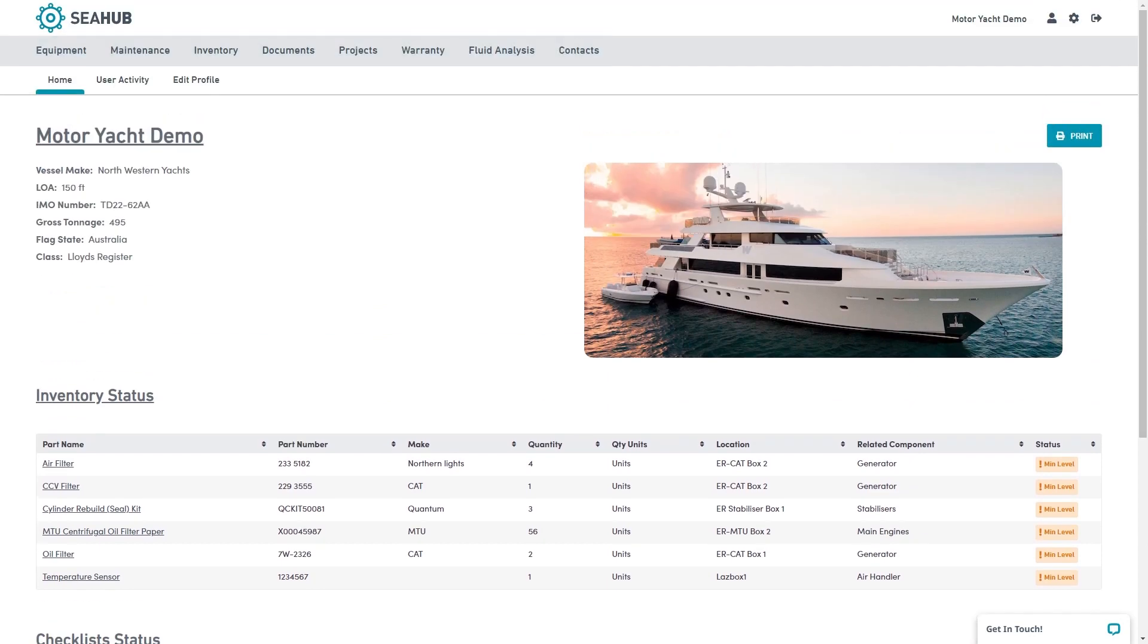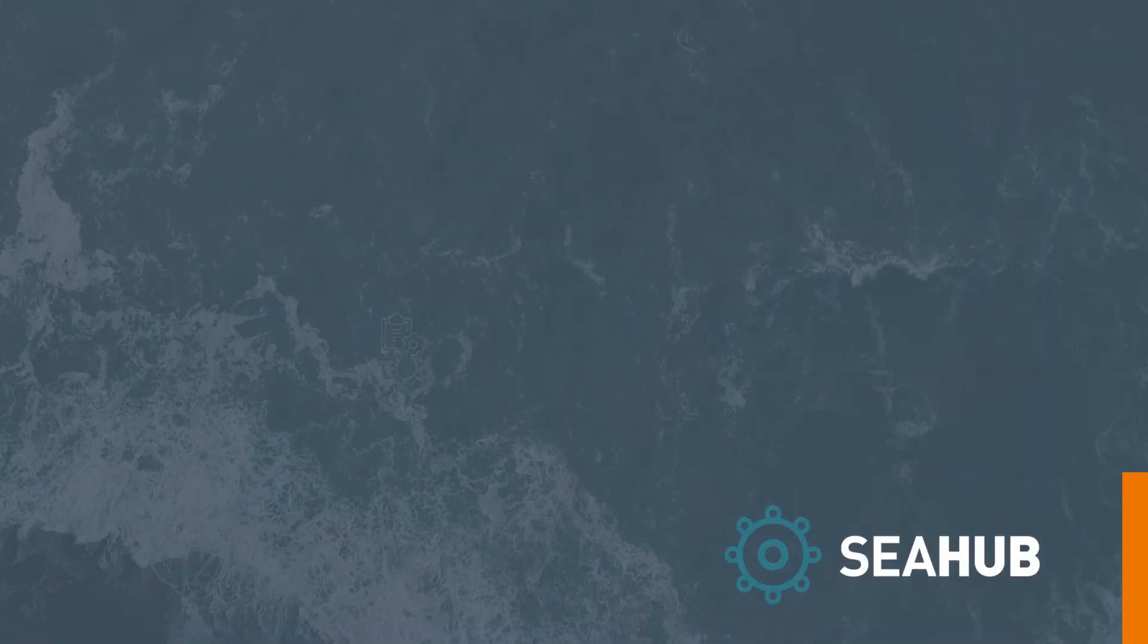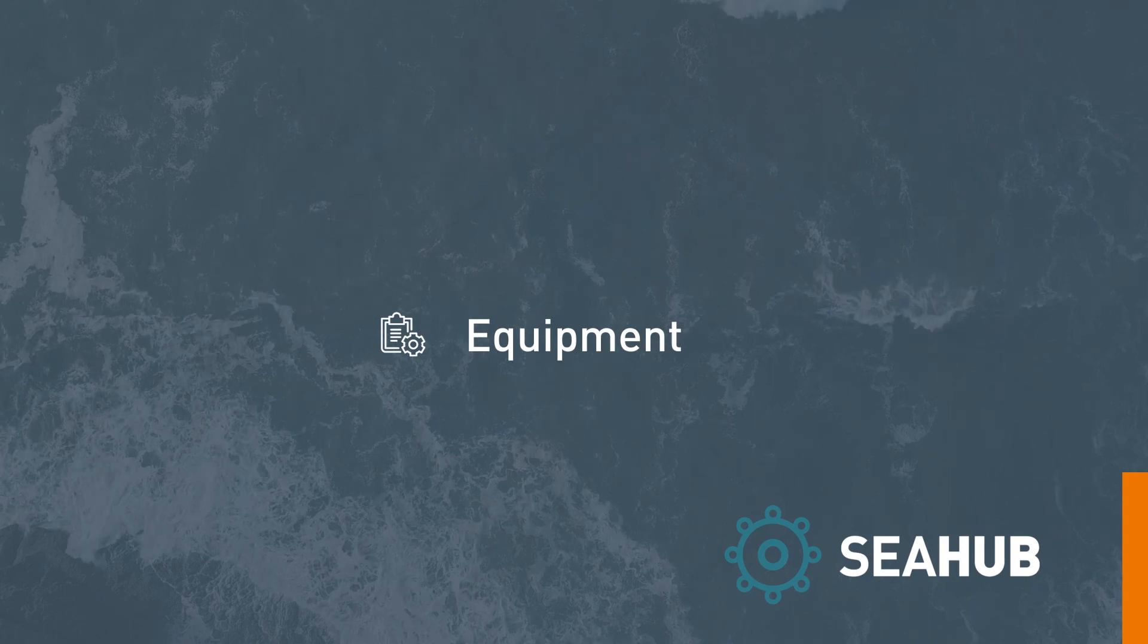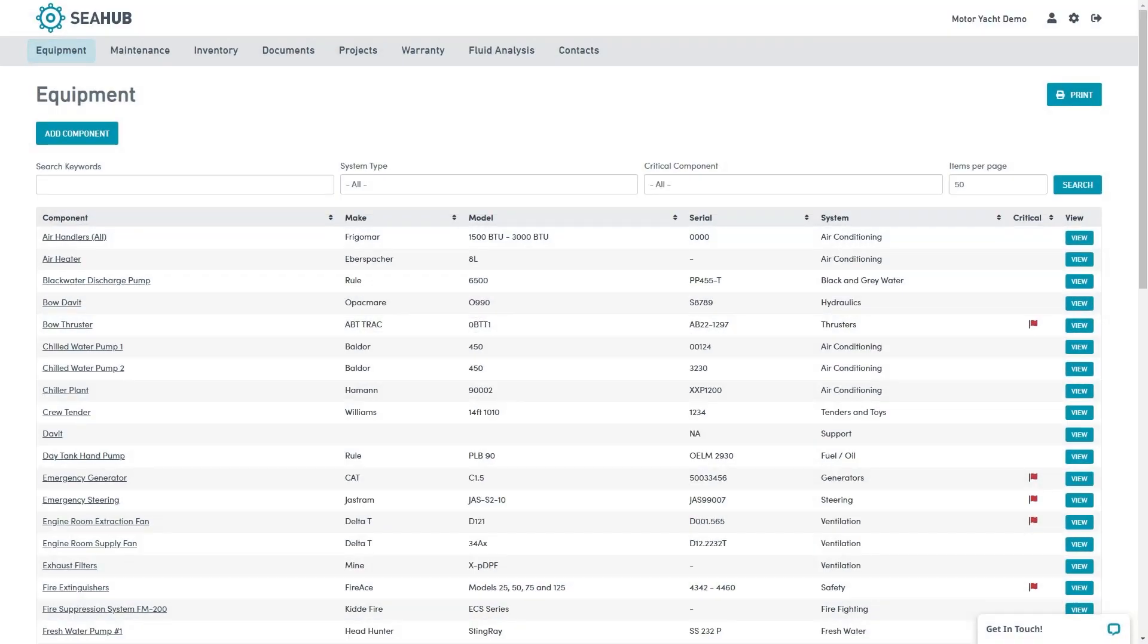The top toolbar provides access to C-Hub's various modules. Next we have equipment. Here we see a list of all components you have on board. We can capture the title, make, model, serial number and the system the component relates to.